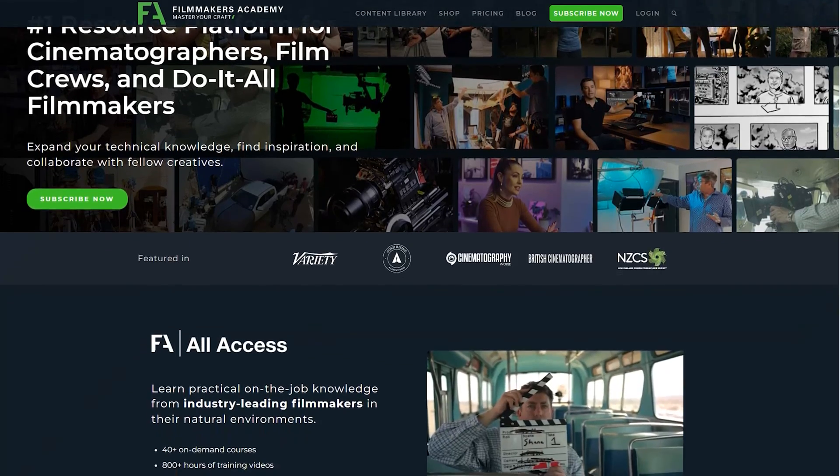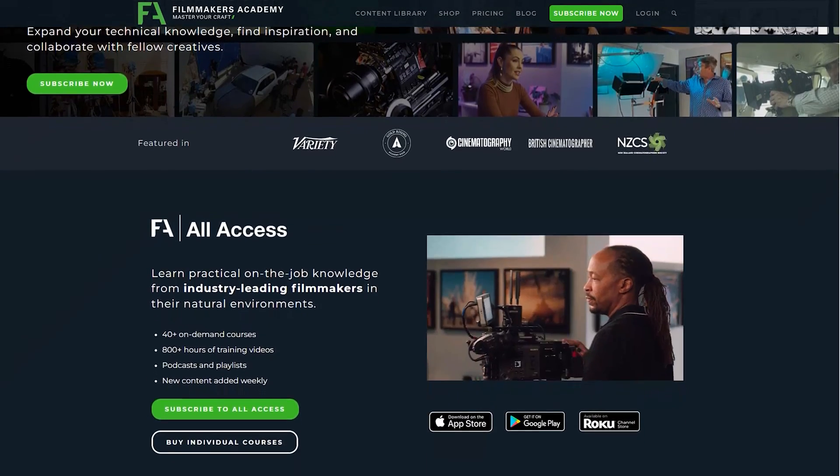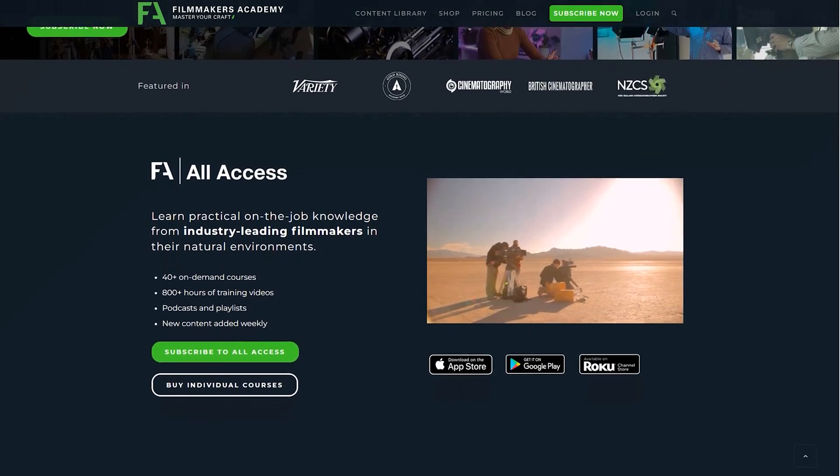Filmmakers Academy is a resource platform for filmmakers, and they're positioned that way because of what they learned from a customer survey. They had been presenting their content as a master class format, but they discovered that framing it as a resource platform made the membership more appealing to their audience. They also discovered that most of their audience identified as professional filmmakers rather than hobbyists. That extra knowledge means Filmmakers Academy can tailor their marketing, their content, and their community to their members' actual needs.